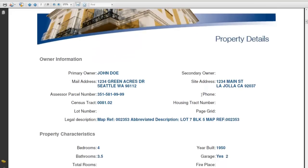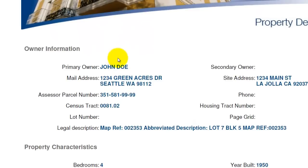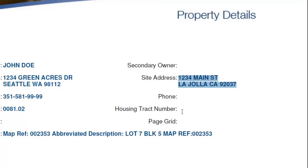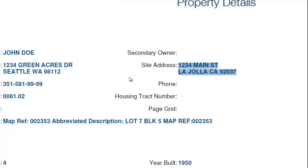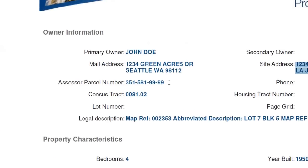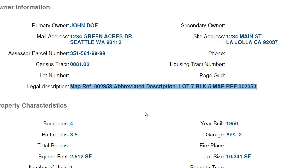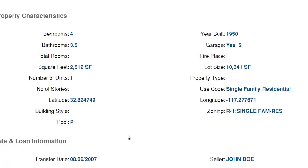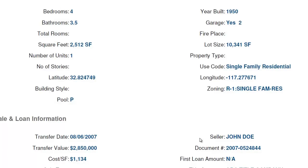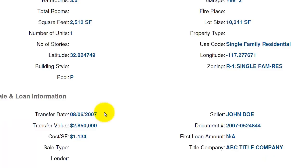First thing we're going to see is the name of the primary owner, and the mailing address of where this person lives. In this example, the owner lives in Seattle but their property is in California — so that tells us right away that this is an absentee owner. They don't live at the property, and those are typically the kind of properties we're pursuing when buying investment properties. You can see the assessor's parcel number — that's an important number to have. There's also the legal description, which you'll want to copy and paste into your purchase agreement. We also get bedrooms, bathrooms, square footage, year built, lot size, and zoning. One of my favorite things is you can see the most recent transfer date.